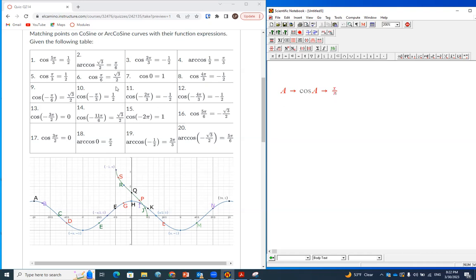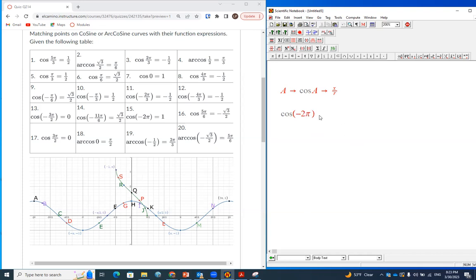For example, take point A. First of all, you can see point A is on the cosine curve, so it must be cosine of something. Here you read the number negative 2π, so that's the input. Then you need to figure out what is the value of cosine of negative 2π.